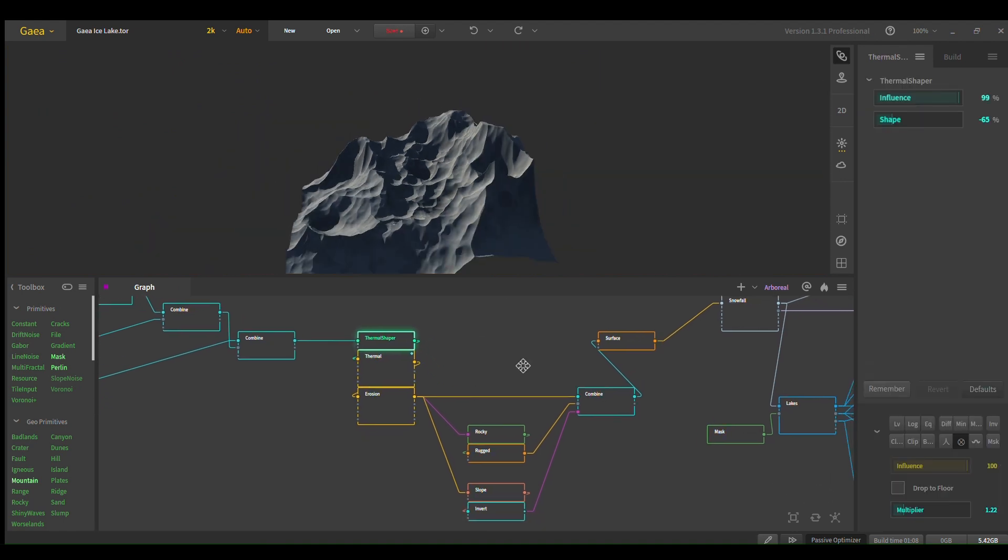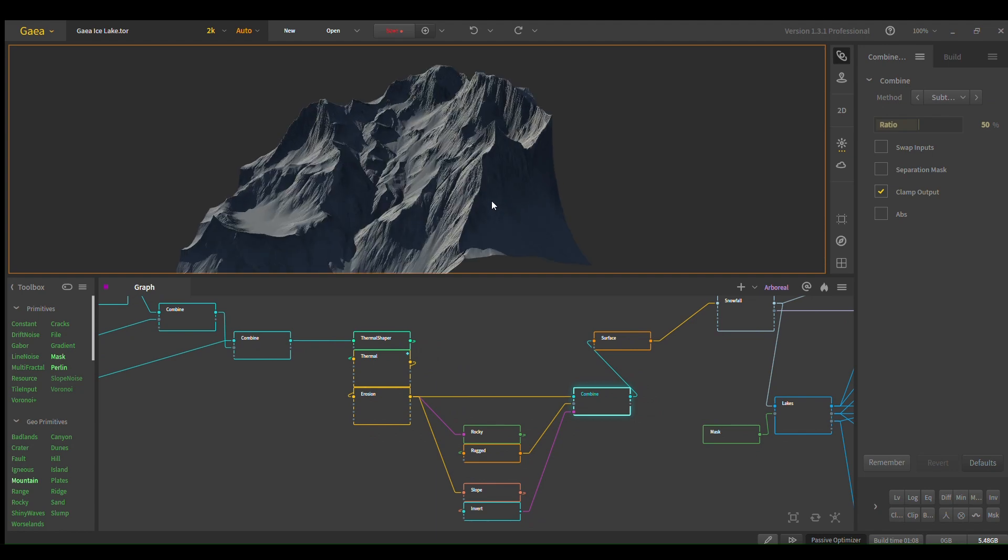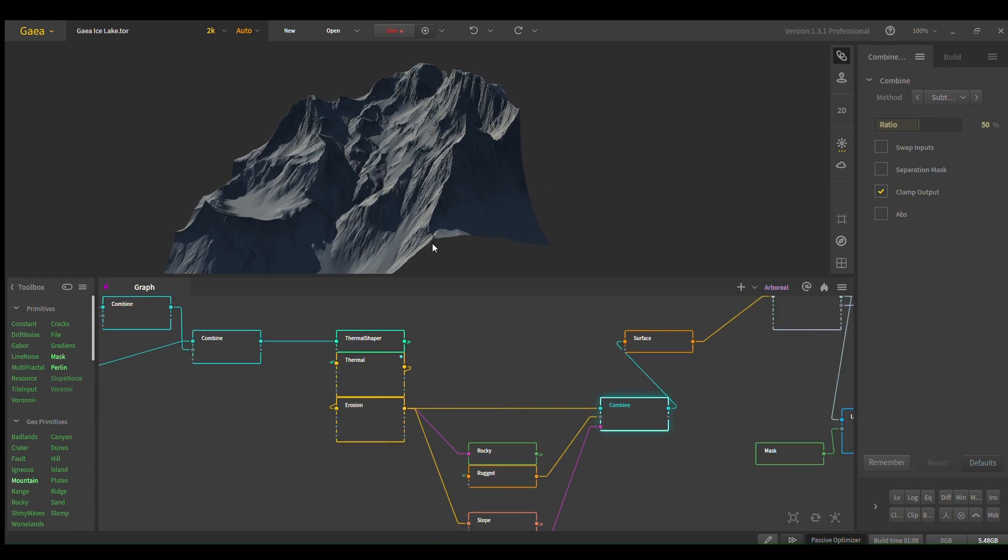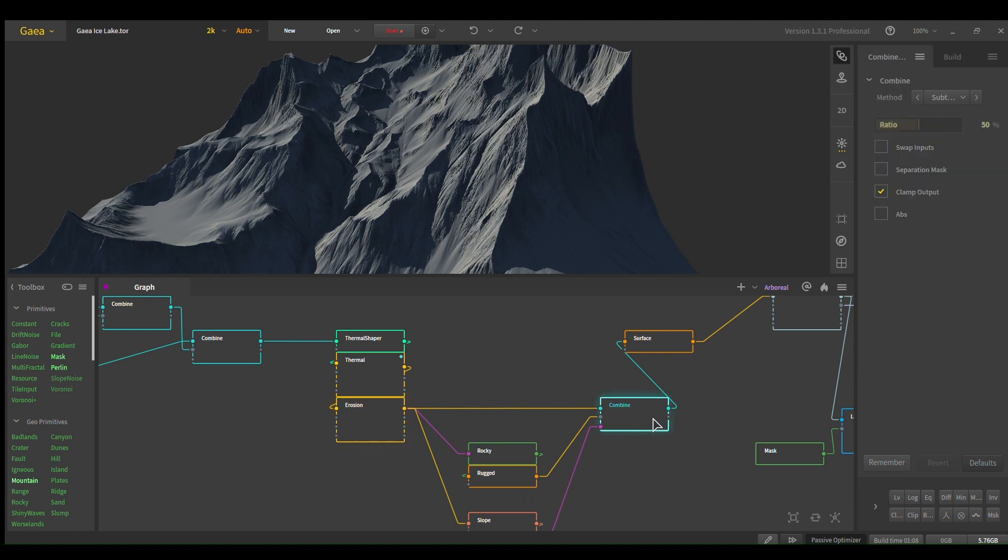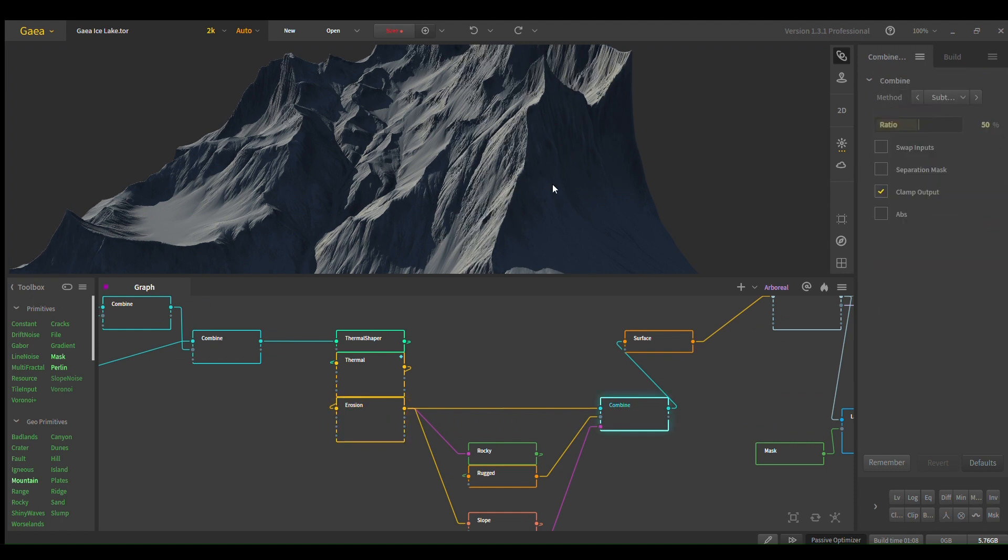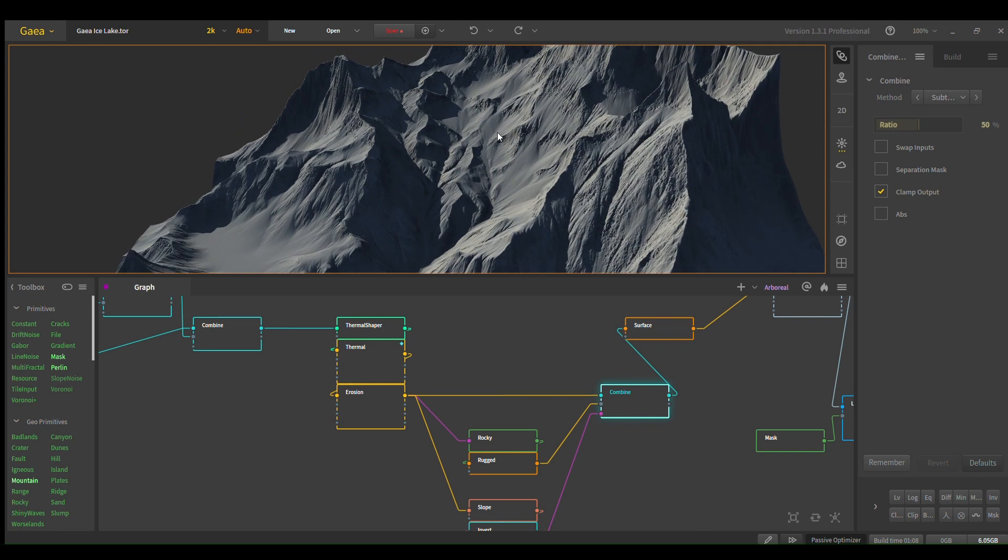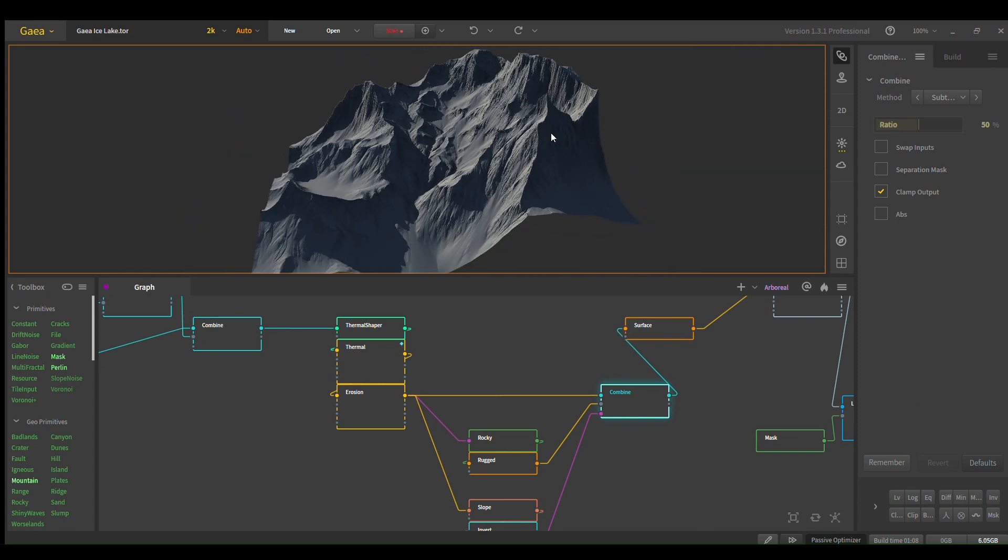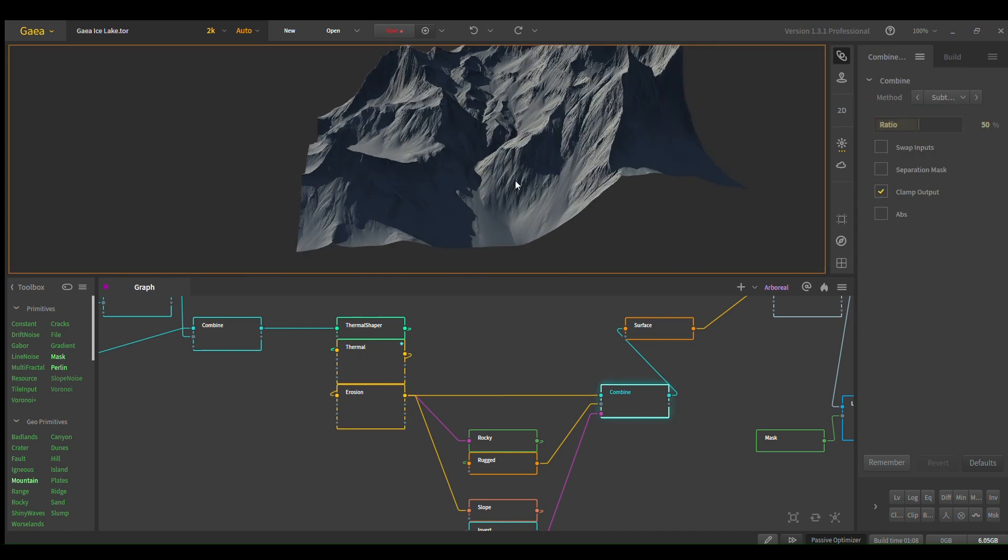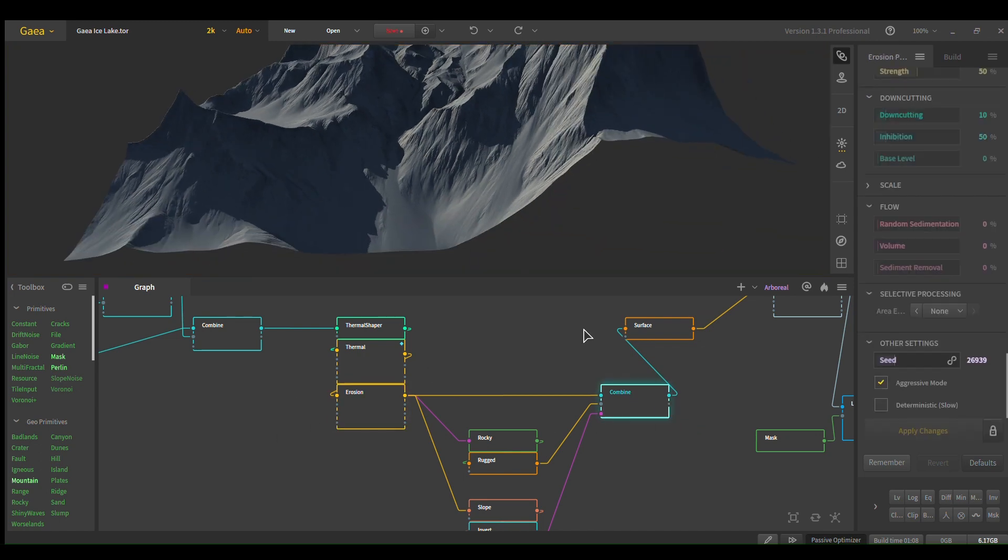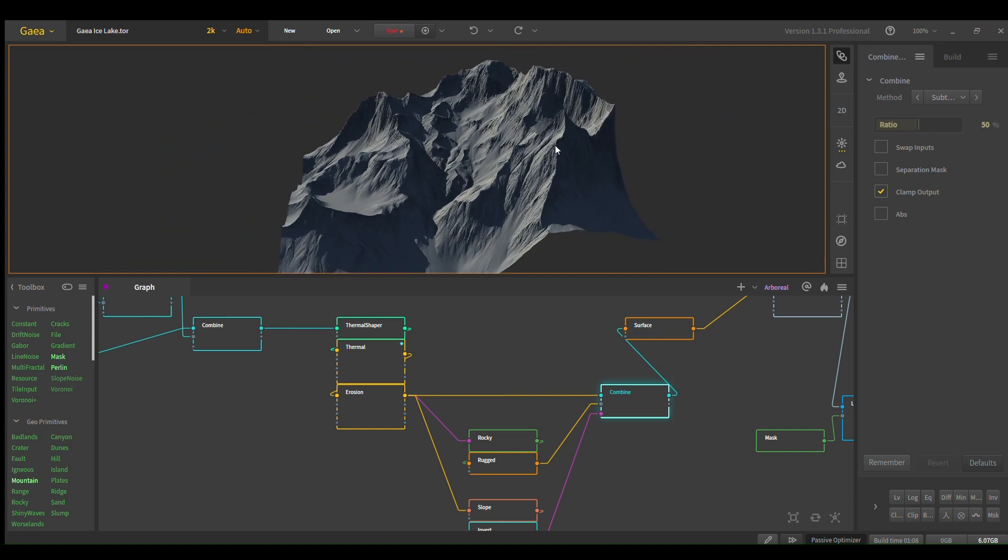And then here I am adding textures to the rock, as you can see. So to do this, it's only adding it to the top of the cliffs rather than the bottom, as you can see. There's no texture down here.